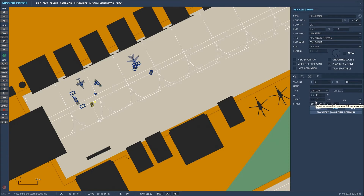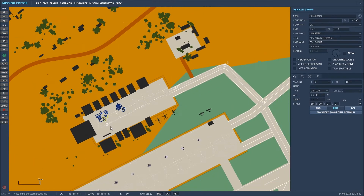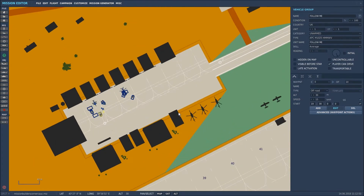Not too slow and not too fast. The only thing to bear in mind is each time this vehicle gets to a waypoint it's going to slow down, so you've got to watch out for that when you're following it. So that's the vehicle setup — quite simple and straightforward.